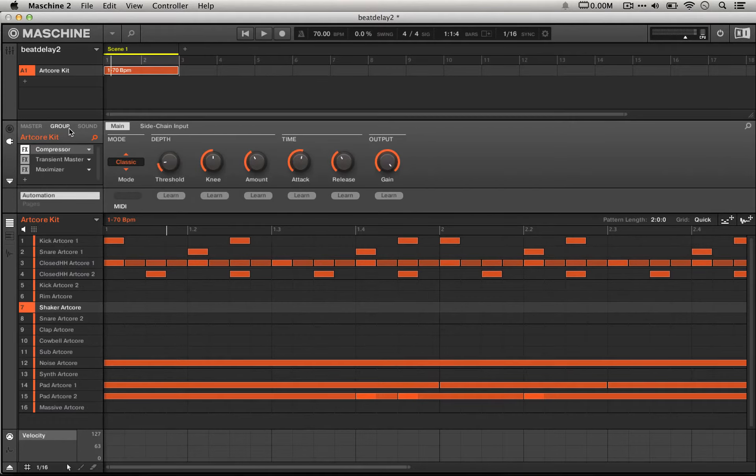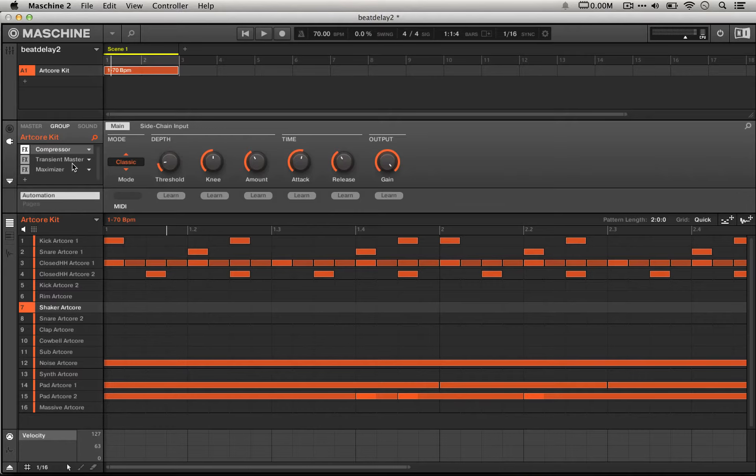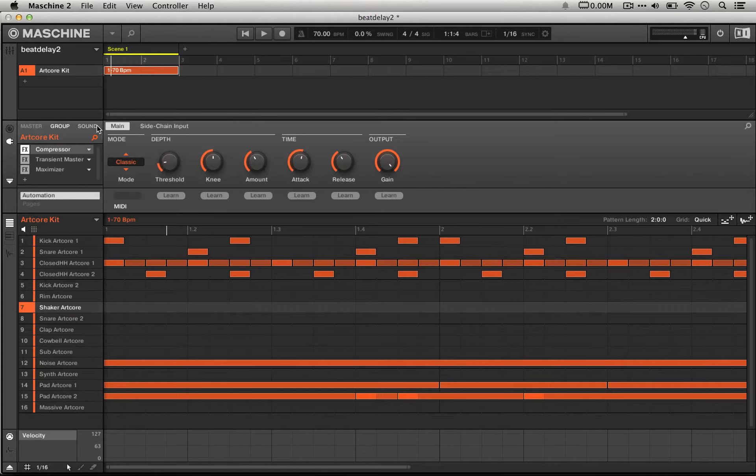And then on the group, which is also important, there's a compressor, and also a transient master, and also a maximizer. And that sort of compresses them and lets us get away with all sorts of weird mixing problems, all sorts of mess from all these reverbs.